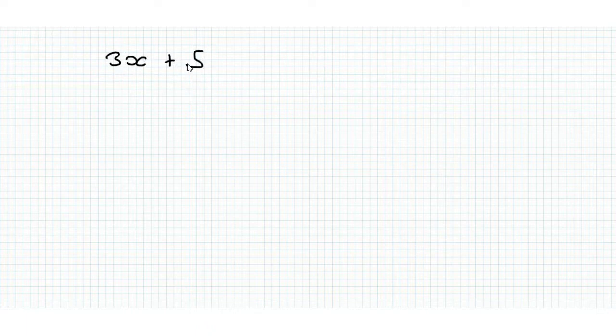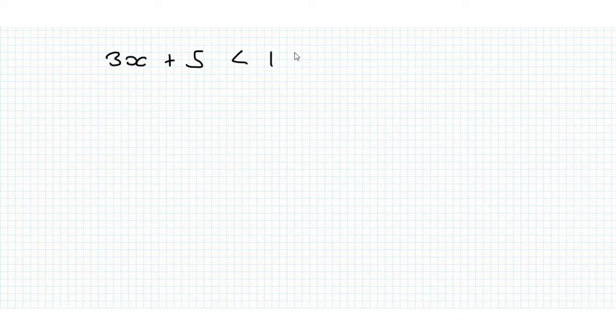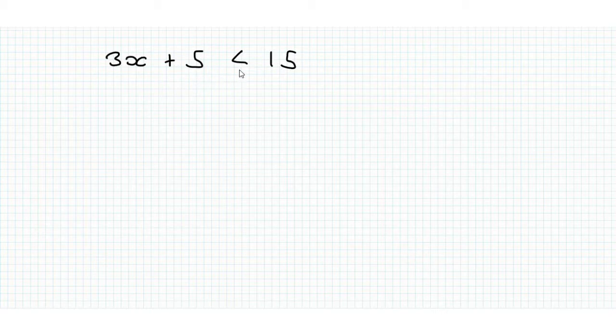So let's get right into it with an example, say 3x plus 5 is less than 15. We want to find the values of x for which this is still satisfied.